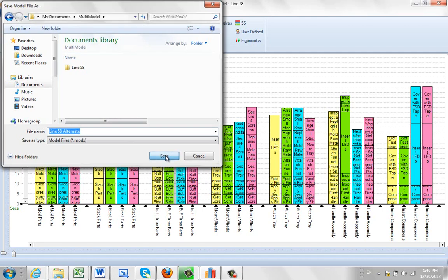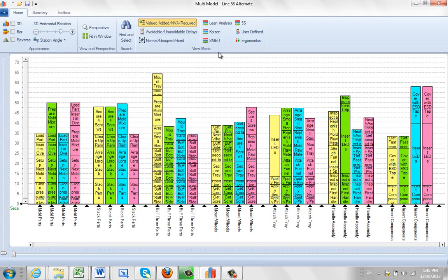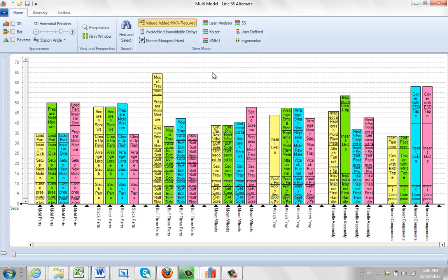Click on that and it will instantly create a line 58 alternate which I can then do all my edits to, keep the original line 58 intact, and give me the ability to make changes on this particular version of the process.